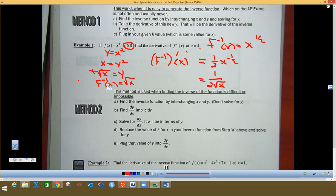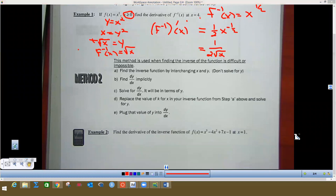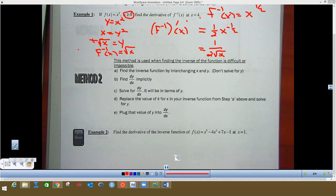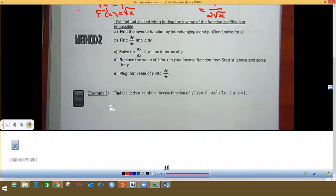A lot of times they're going to be like this next problem — this is method number two. When we do this, it says find the inverse of the function by interchanging x and y but don't solve for y, because we can't do it. Then we're going to find dy/dx by implicit differentiation, which we just did on the last video, and then we're going to replace some values and plug them into the derivative to find the final answer.